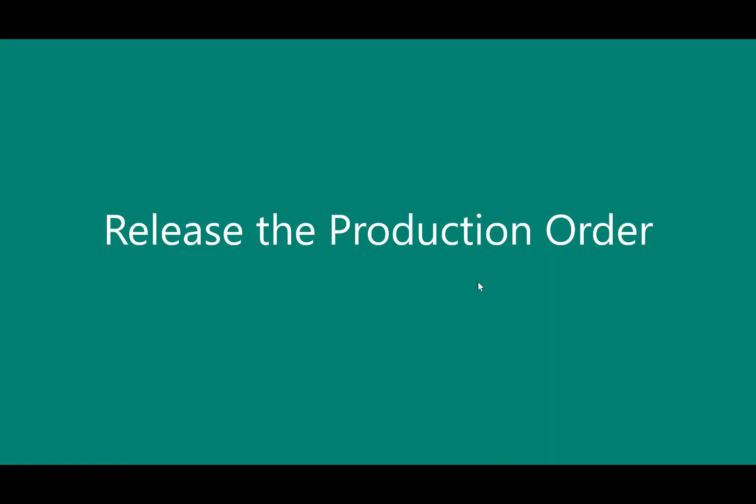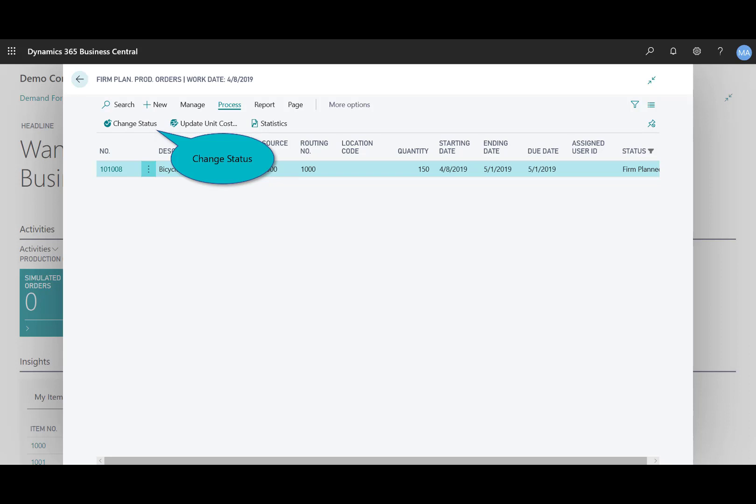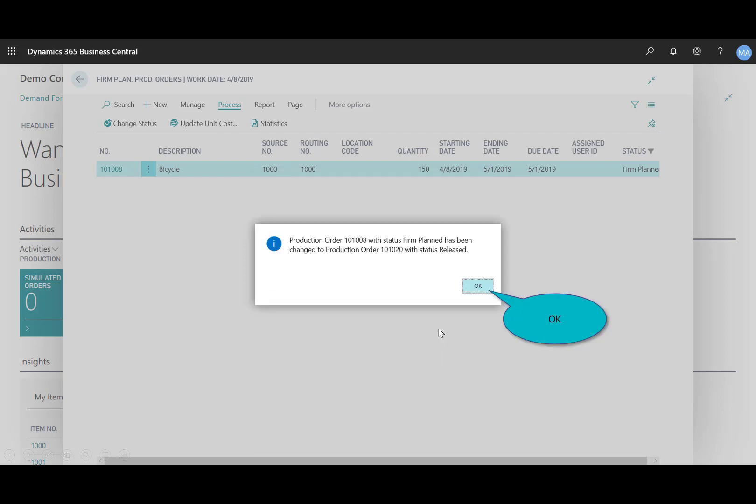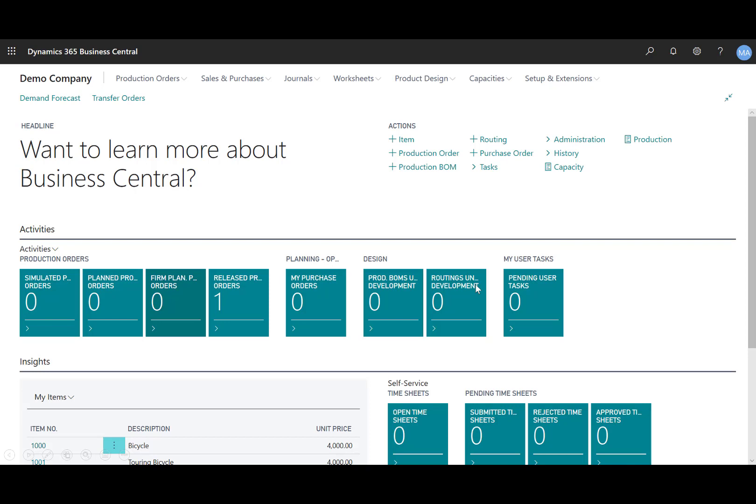Now I have those in inventory. Now I can release the purchase order. I'll open up that firm planned production order and change the status. Now that I have all those shortages completed, I'll change it from firm planned to released, and then I'll select OK. I'll get a confirmation message that says it's been released. Now notice it's out of the tile for firm planned, and now it exists in the released production order queue and is ready to build on the shop floor.